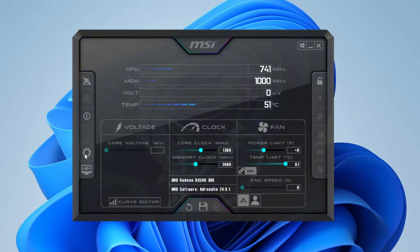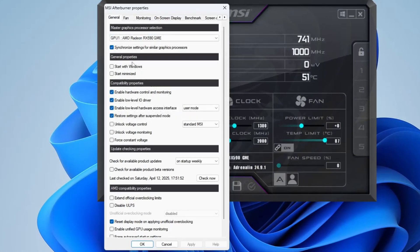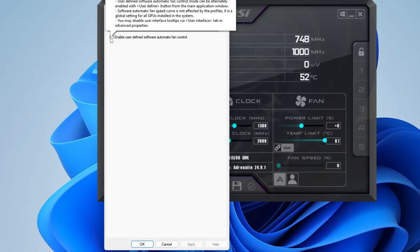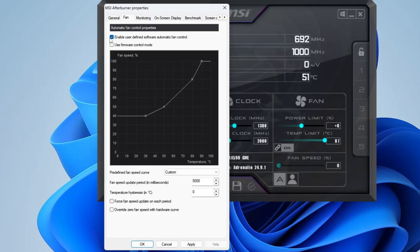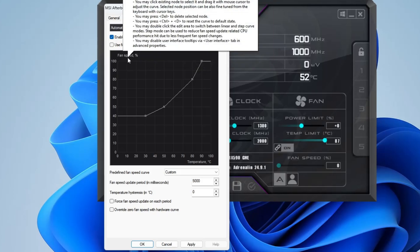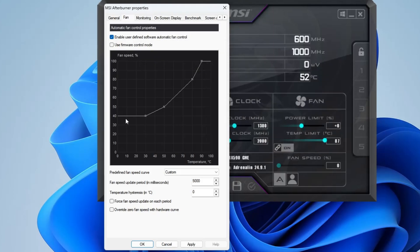First, click on the settings gear icon. In the settings window, head over to the fan option and make sure you're using a custom fan curve. You'll want to enable the user-defined software control for the fan. It's a bit more aggressive than the default settings, and you can tweak it however you like. What you need to focus on are your temperature readings and fan speed. The goal is to maintain better thermals, which can help improve your overclocking performance. Just keep in mind, you don't want the fan noise to get too loud — ideally not running at 100% all the time. Fine-tune your fan curve to strike a good balance between cooling and noise.